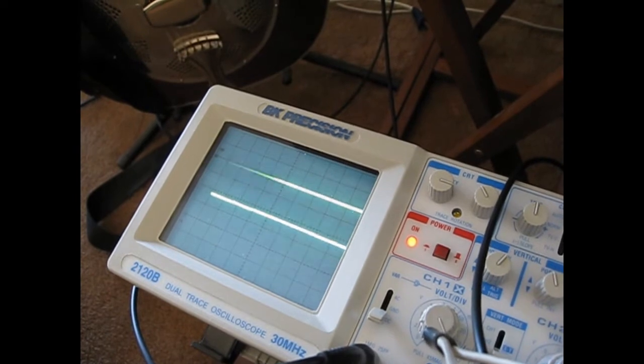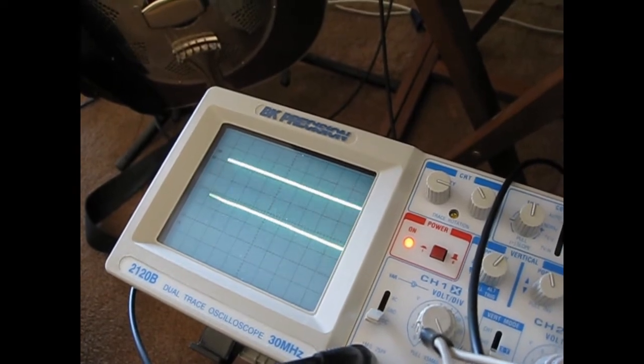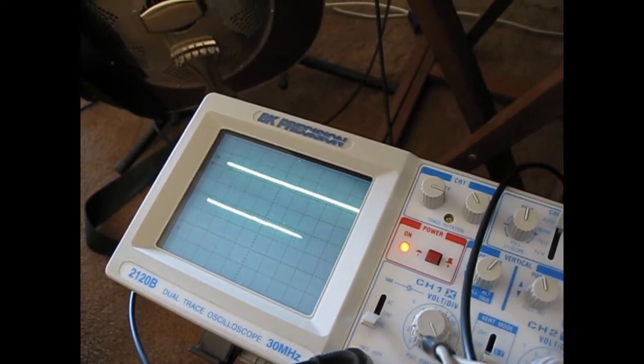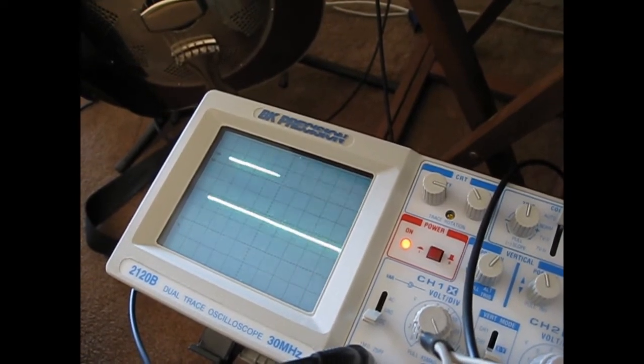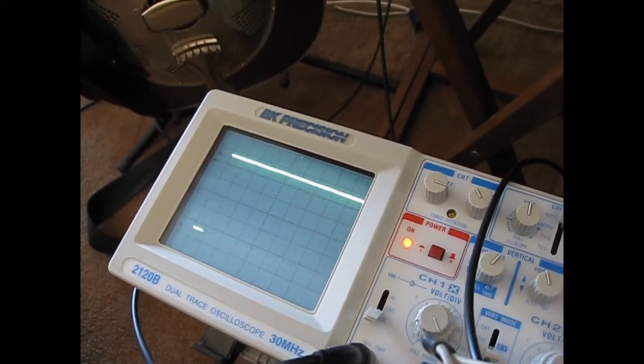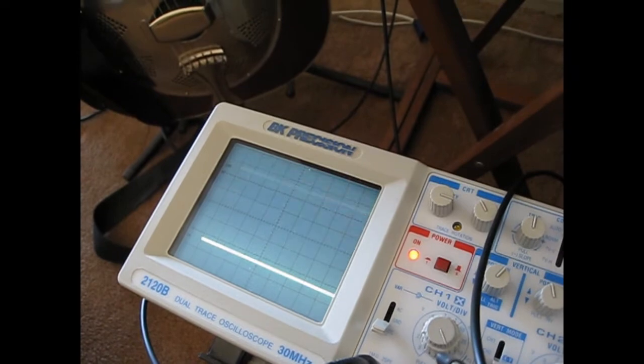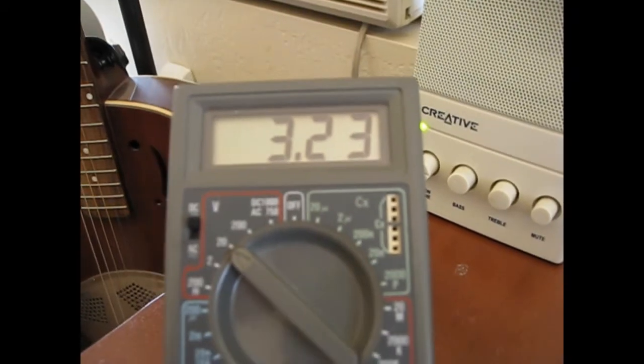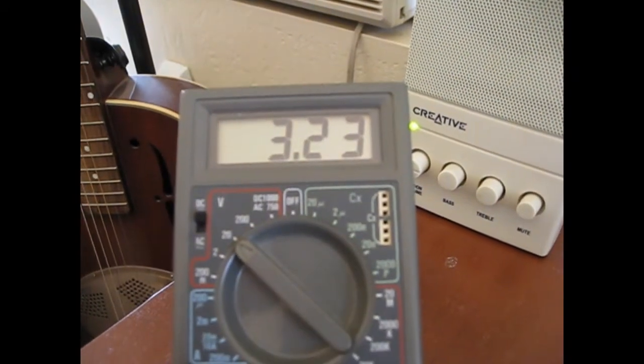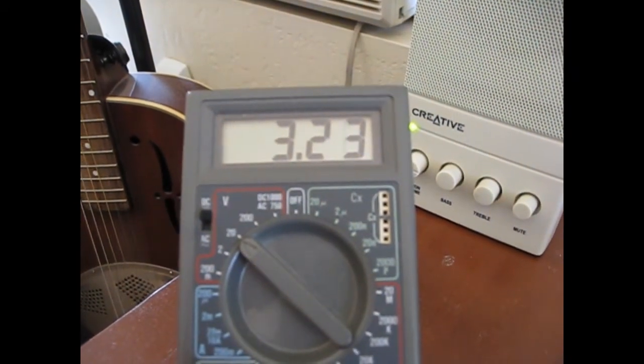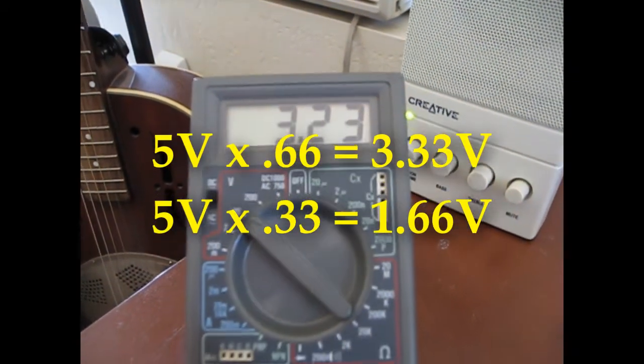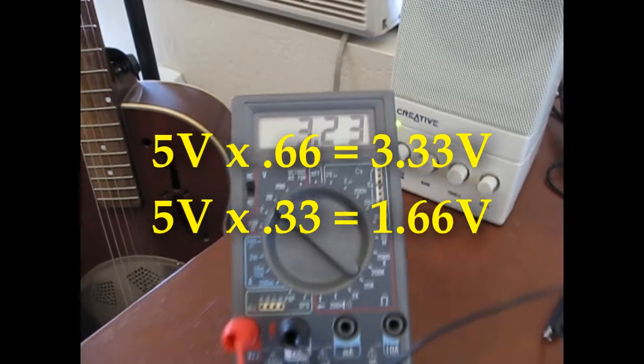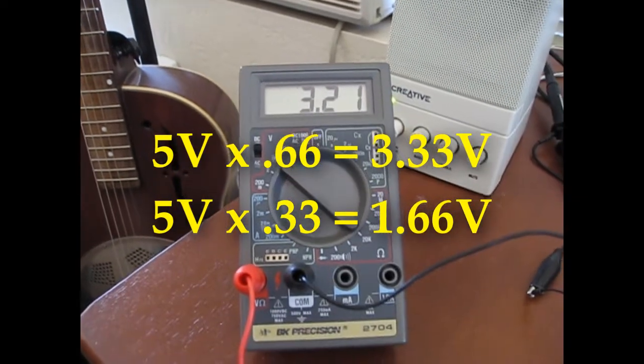I'm going higher again, and there. At some point it trips - 3.25 volts, 3.23 or so.